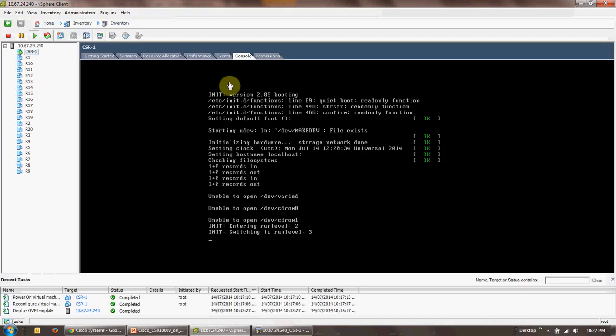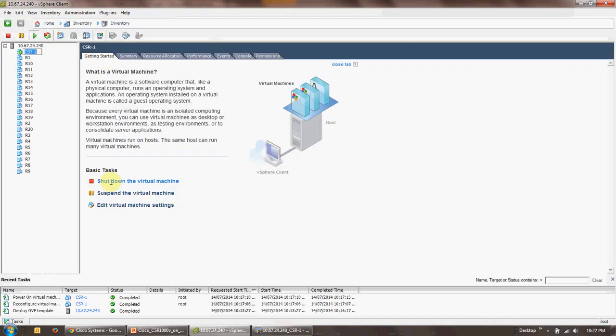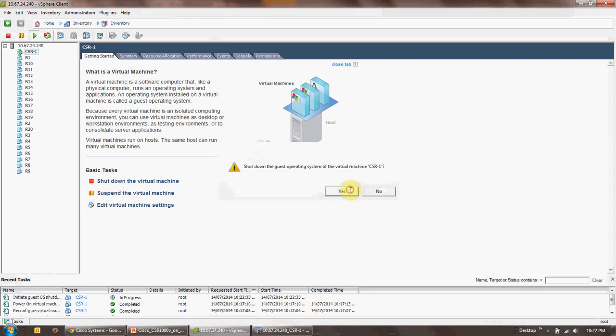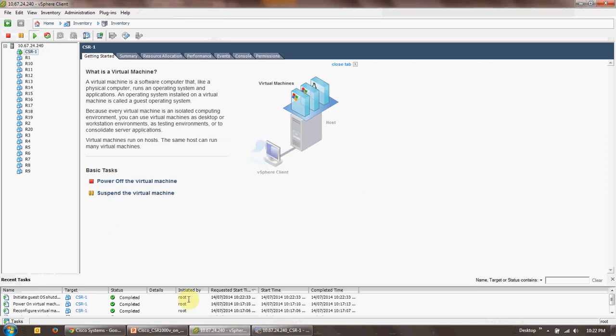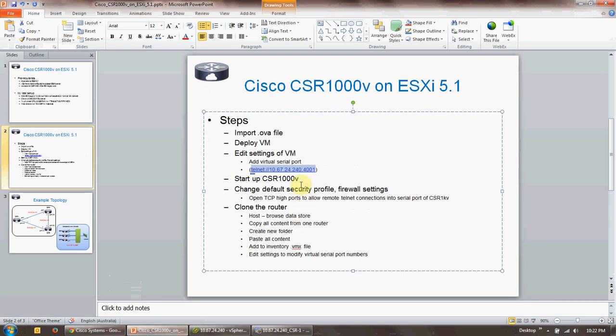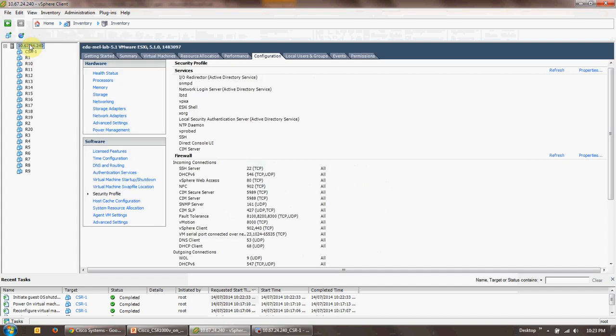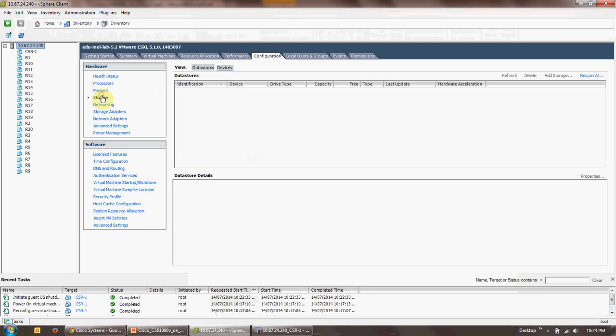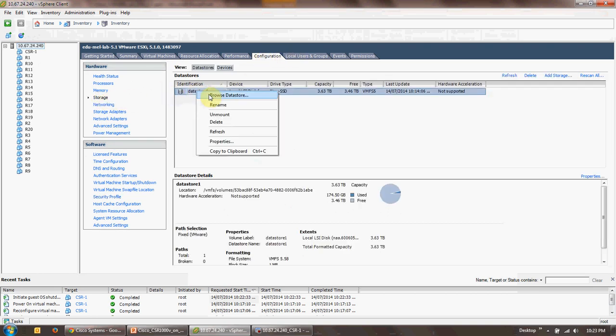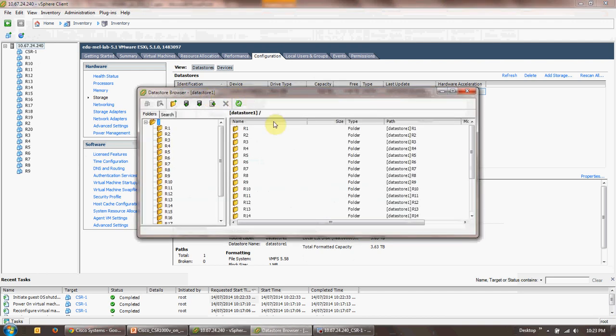That's step number one. Now you go back to the router, you shut down the virtual machine. If you go back to the slides, you'll get to see that we have completed all of this. We have changed the default security profile, we have allowed the TCP high ports. Now we need to clone the router to come up with additional instances of CSR 1000v. For this, what we need to do is, okay, this is all stopped now. We need to go to the host, click on config storage, select the data store, click browse data store.